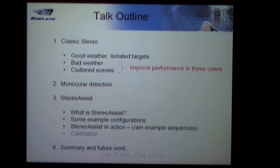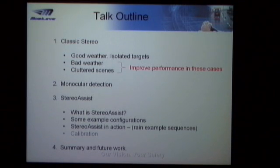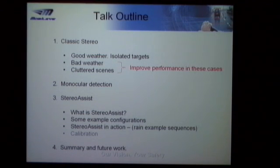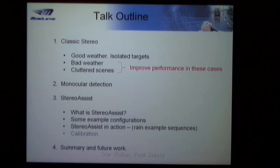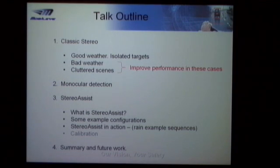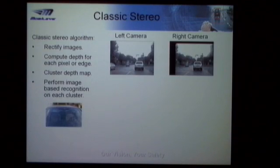We'll cover what StereoAssist is, some example configurations, and some image sequences showing the system in action. The topic of calibration is addressed in the paper but I won't cover it now due to lack of time — please come and ask me questions afterwards if you're interested. Then we'll summarize and go to some future work discussion.